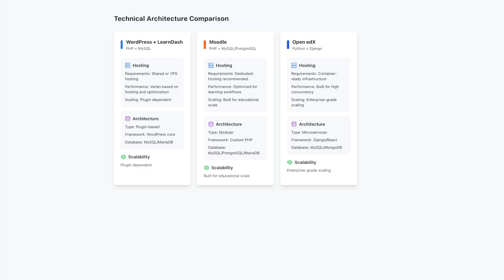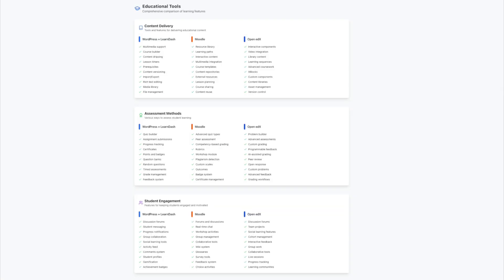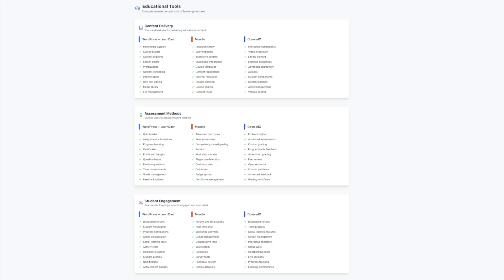Let's explore how organizations can benefit from these platforms based on their unique needs. For educational institutions like universities and colleges, Moodle provides a robust set of academic tools that complement traditional teaching methods. Its detailed gradebooks, assessment workflows, and strong community support make it an excellent choice for formal education programs, especially for institutions transitioning from more general platforms like WordPress.